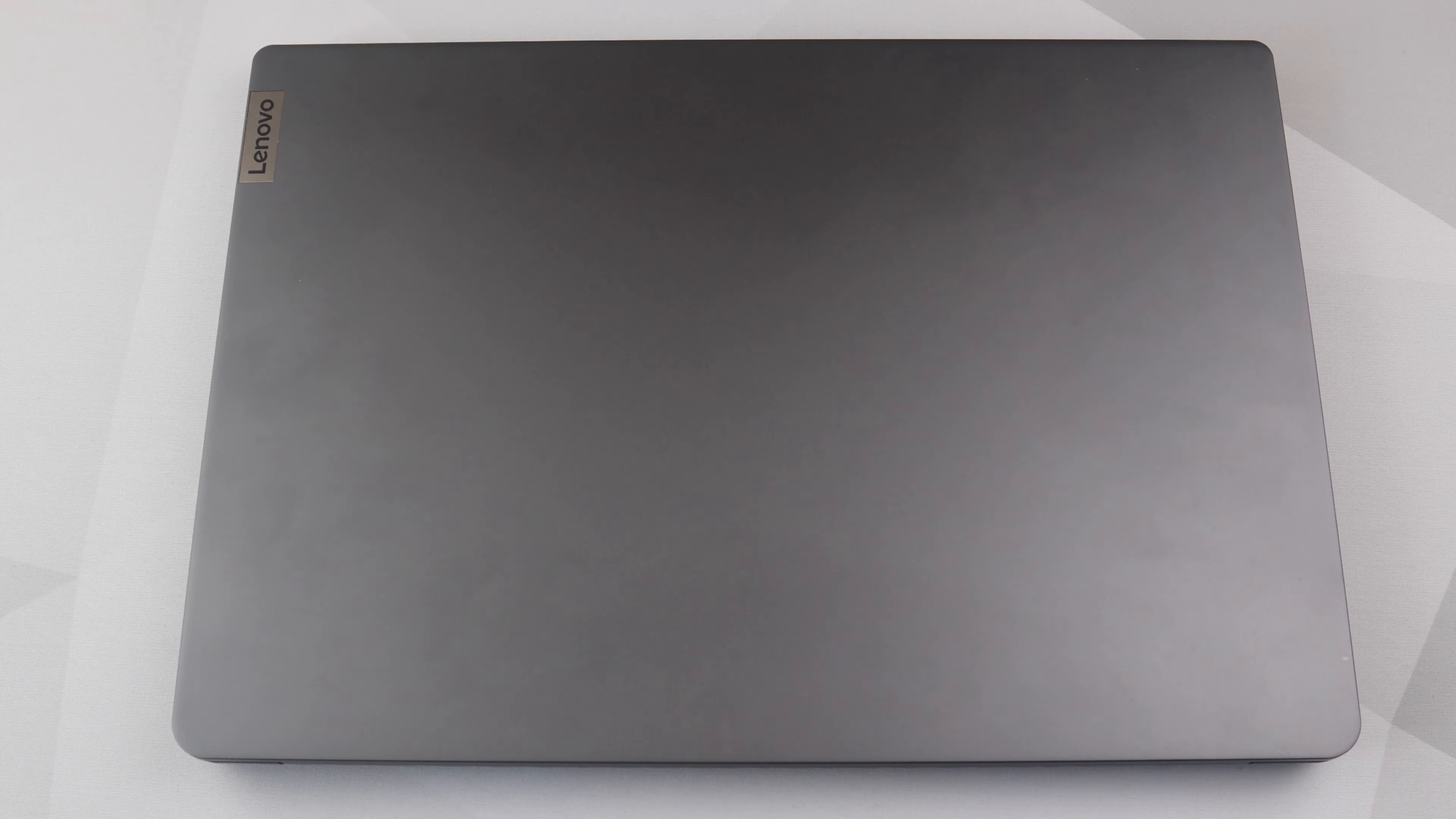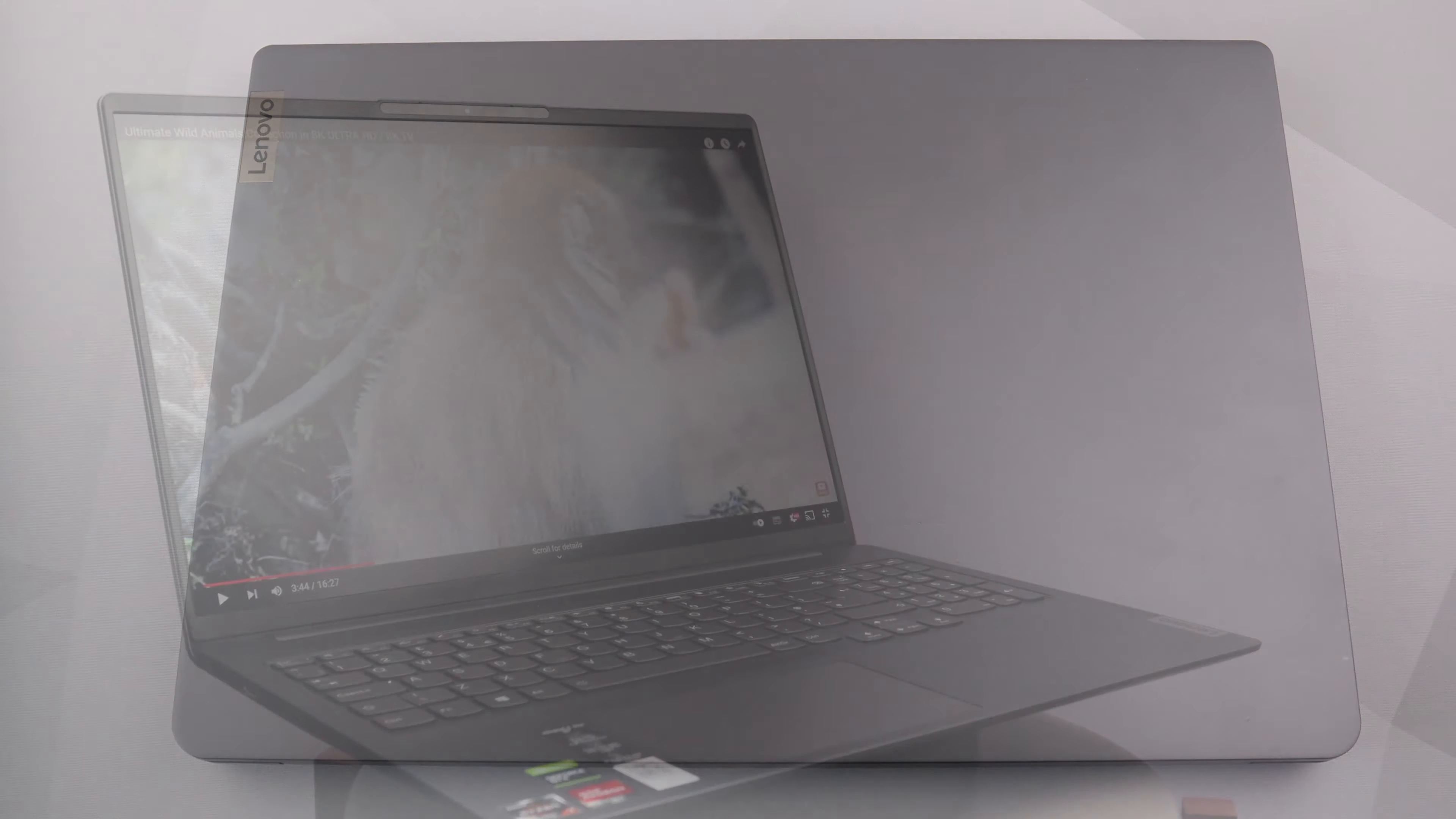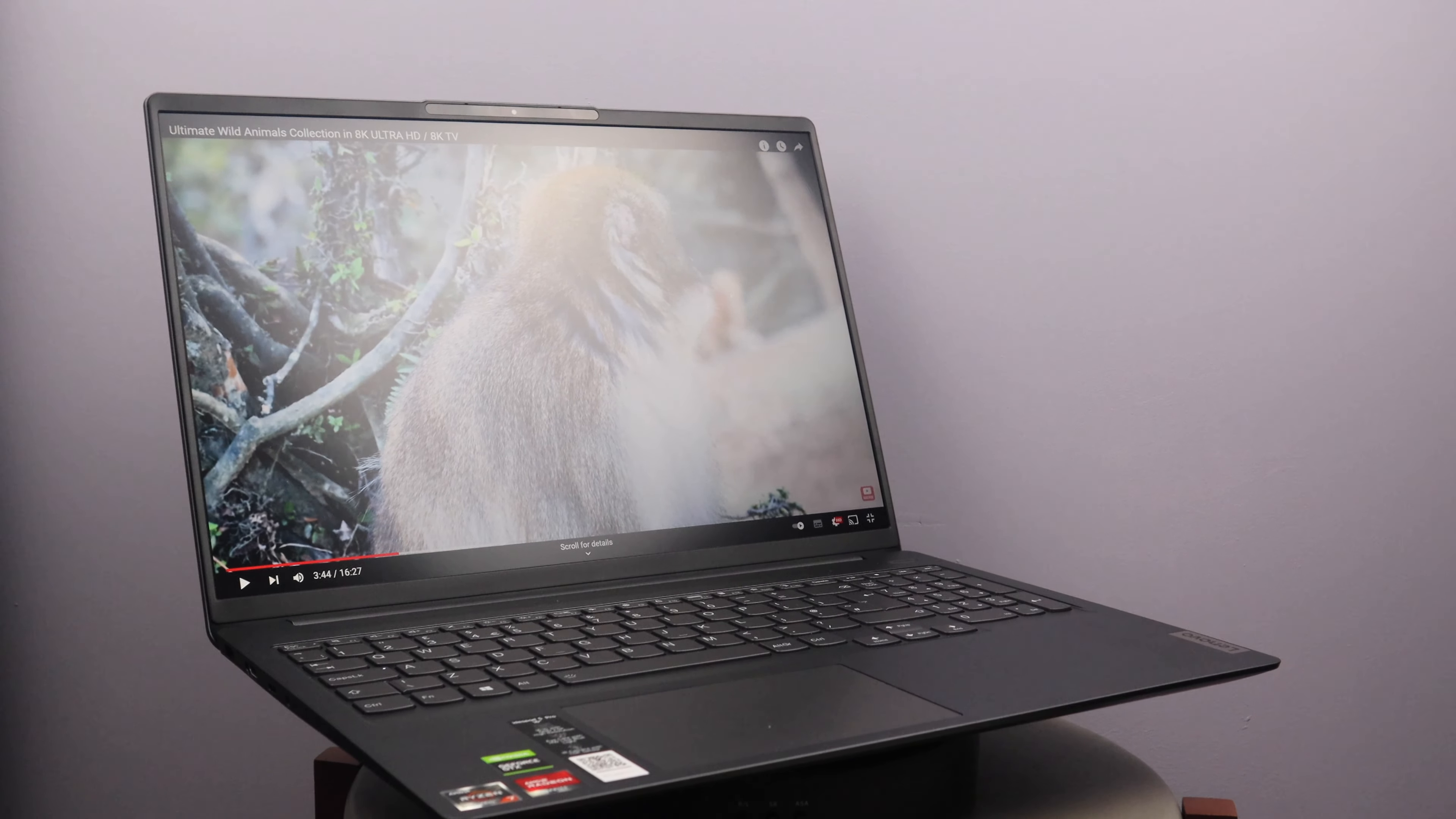Hello and welcome to the latest edition of Untitled Reviews. In today's video, we're going to be taking a look at Lenovo's IdeaPad 5 Pro, one of the latest and beefiest additions to Lenovo's very long-running IdeaPad line of mid-range and slightly higher-end laptops.